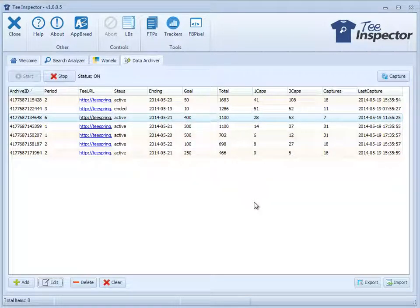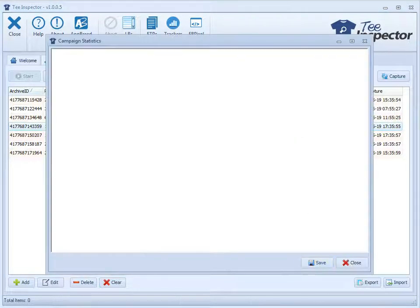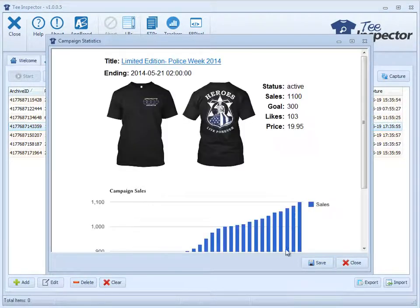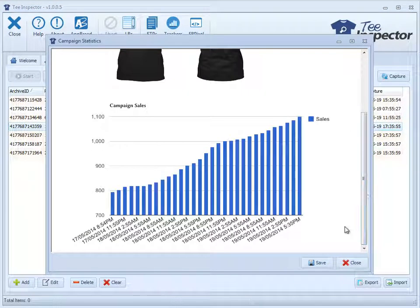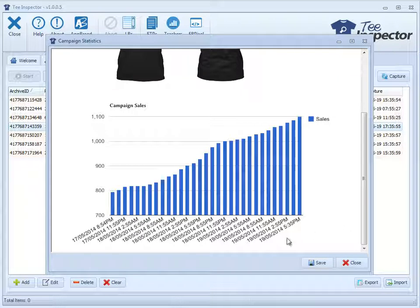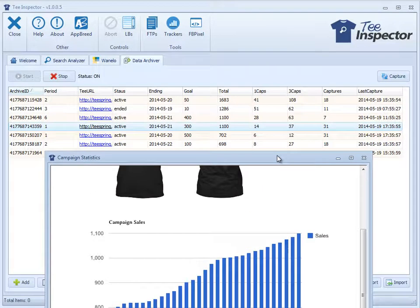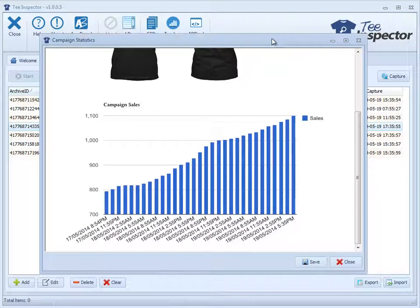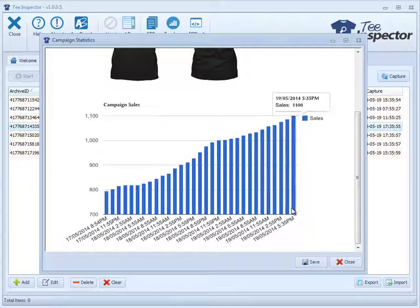But here's what I want to show you. And this is what I left this for last because I'm so excited about it. If you just double click on one of these, check this out. Boom! You can see the number of sales per whatever capture period you had that set at. So you can see here, what was the capture period for that one? It was every hour. So I can see the number of sales every hour for this shirt. Isn't that just deadly?